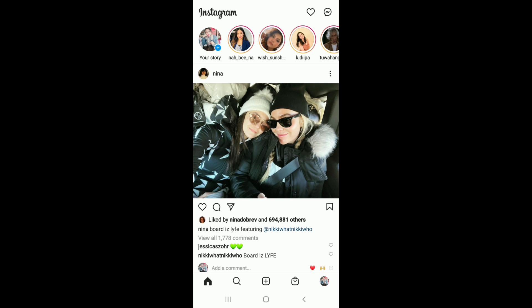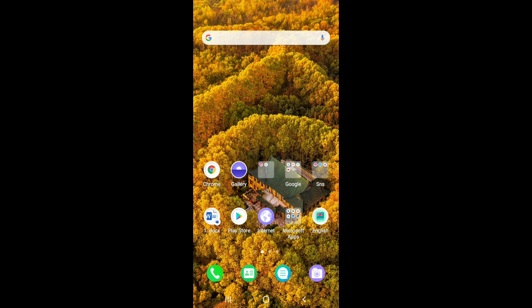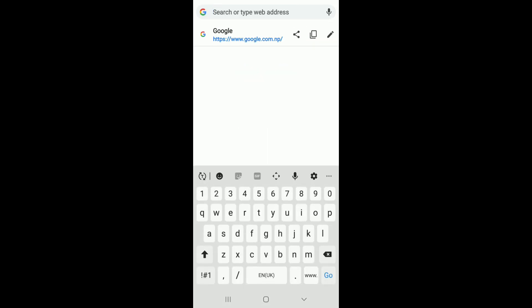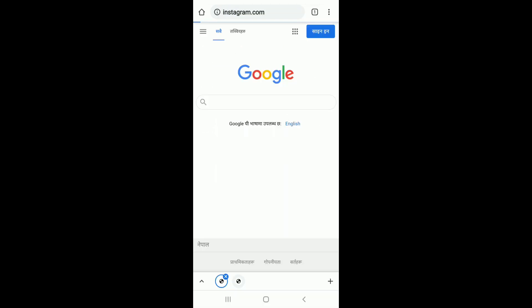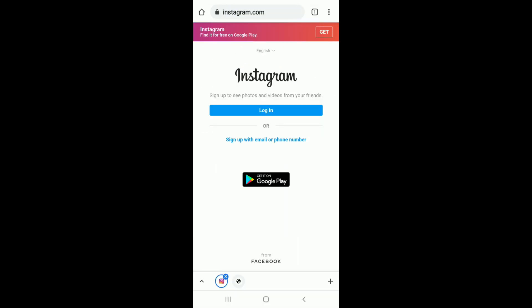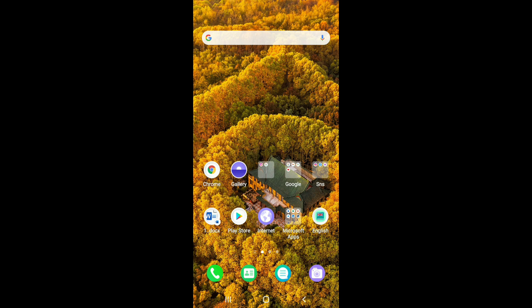If it still doesn't work, open your web browser on your mobile device and try logging into Instagram from there. Go to www.instagram.com and log into your Instagram account like you normally would. Once you're in, try updating your profile picture from your web browser. Sometimes there might be an issue with the application version of Instagram, so you can use your web browser as a workaround to change your profile picture.